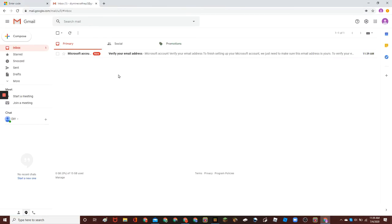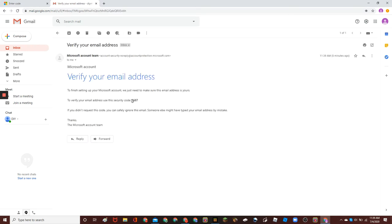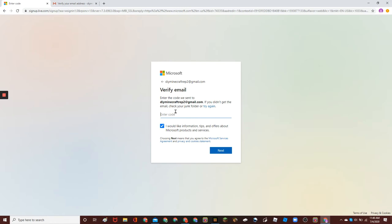So, right here. And then, my code I got right here is 3687. You can enter the code right here.